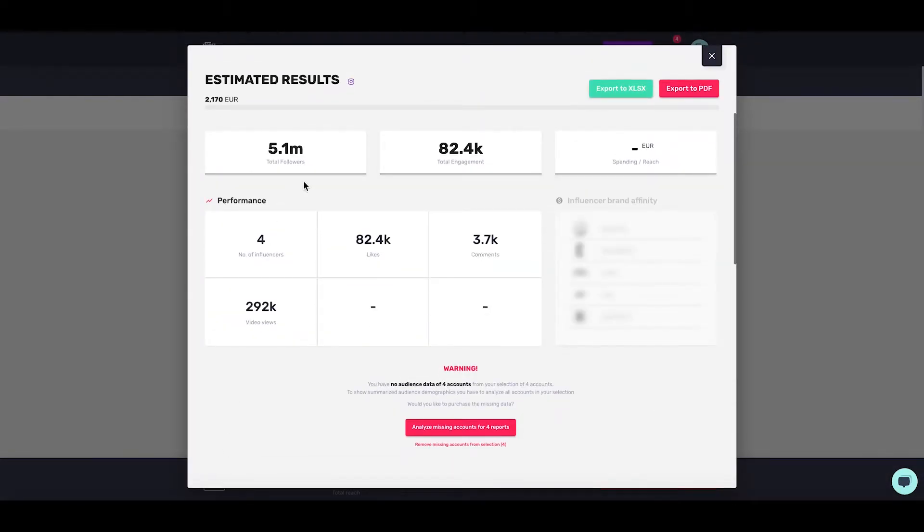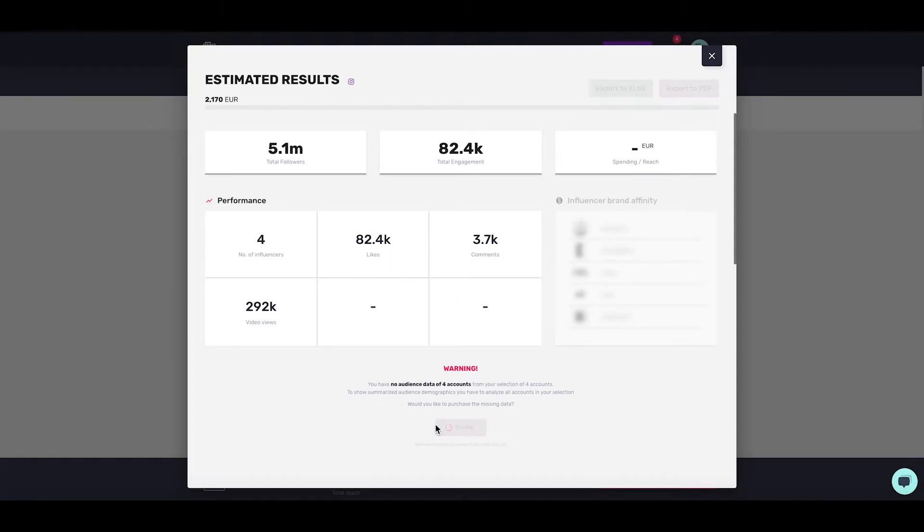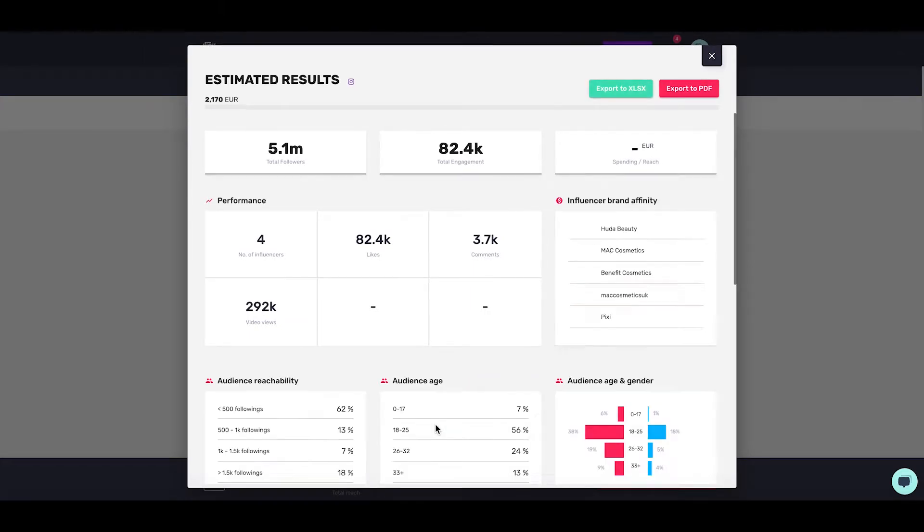These are the estimated results. To get the full report, we'll need to analyze these missing accounts. This is going to automatically analyze all the missing data for the people we selected. If we had already analyzed one of them, we wouldn't have to reanalyze.